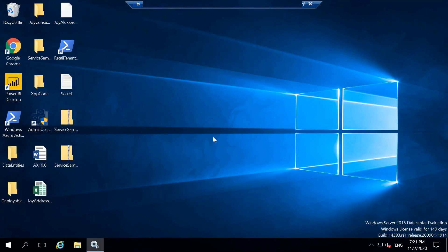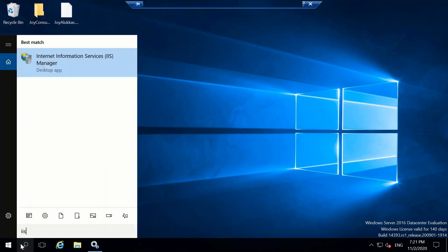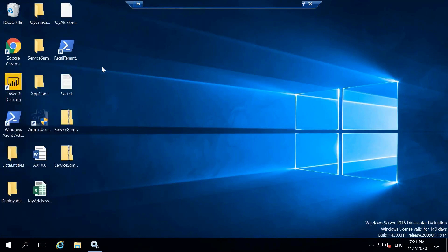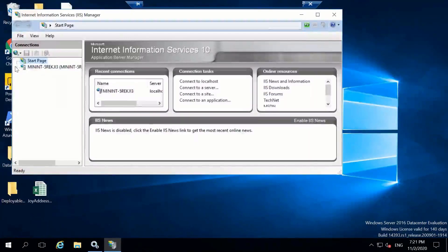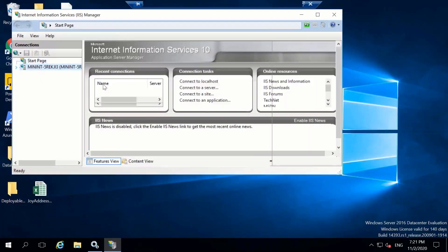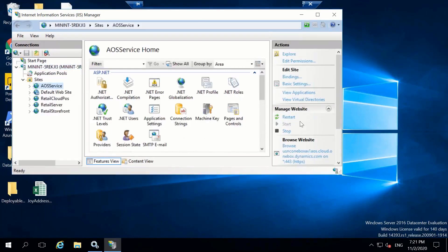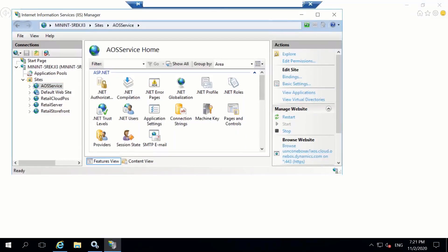Once user provisioning is done, go to IIS — Internet Information Services. Check that the AYS service website is running. Then click on the URL and it will open Dynamics 365, where you provide your logon credentials.